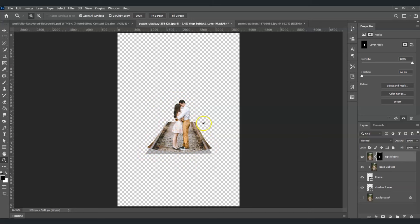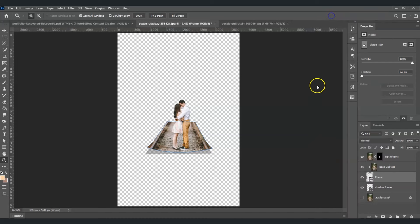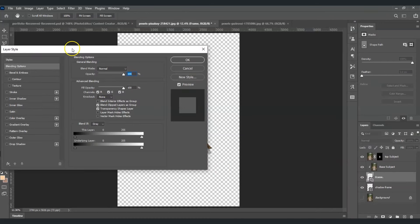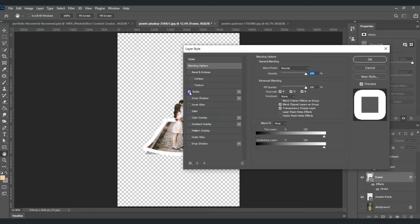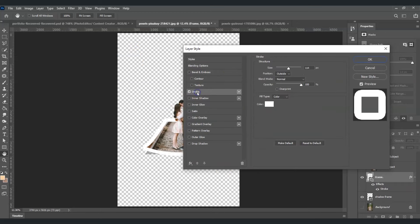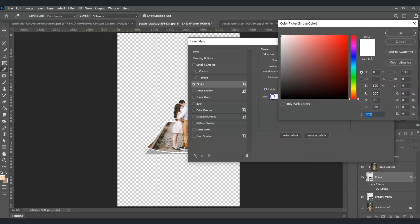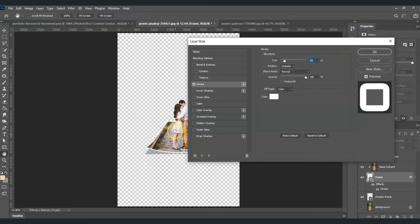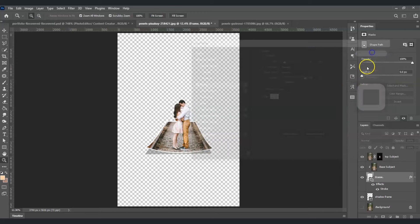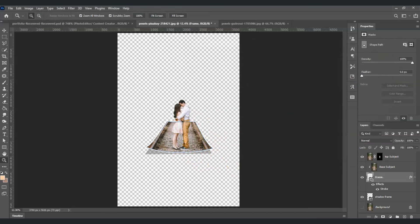Going back to the frame, I want to add a stroke to it. Select the frame layer, right-click, and go to Blending Options. In the Layer Style dialog, click on Stroke and adjust the size to about 24 pixels. Set the color to white to create a polaroid-style frame, then click OK.